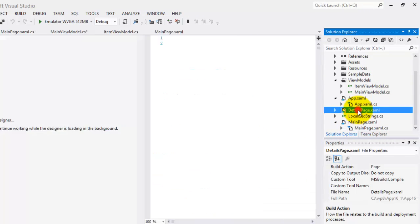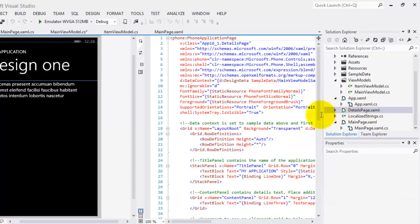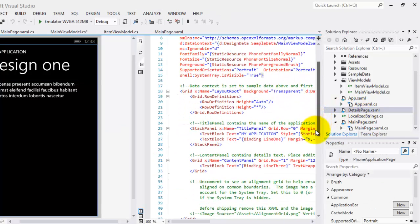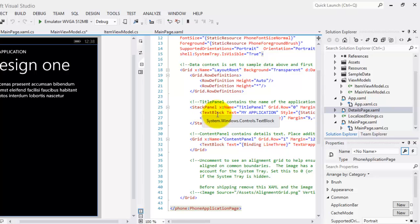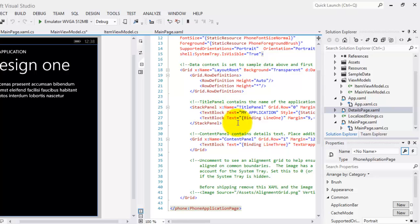And lastly, in the details page.xaml, you can see that there is one text block there that is binding our Line3. Moreover, the text block above inside the title panel has a binding for our Line1.